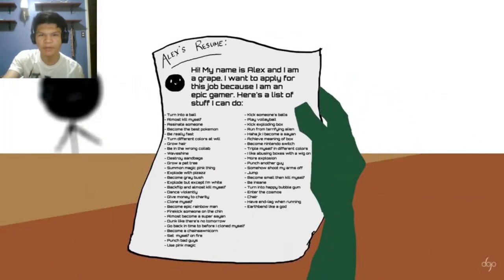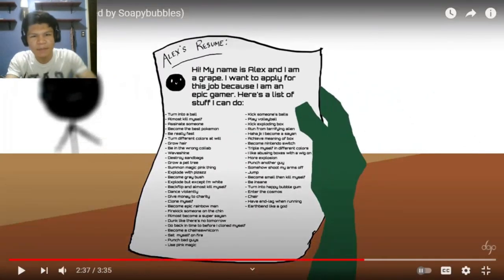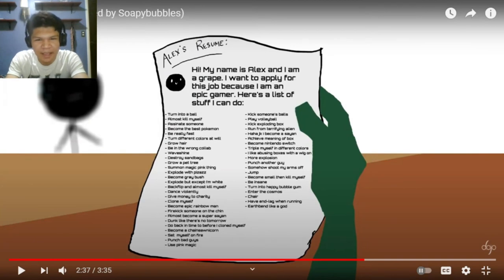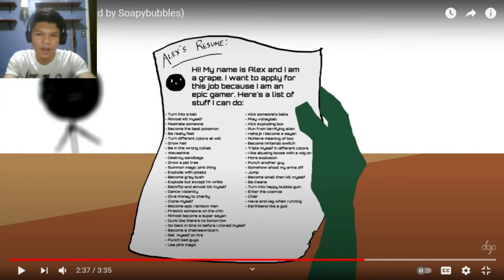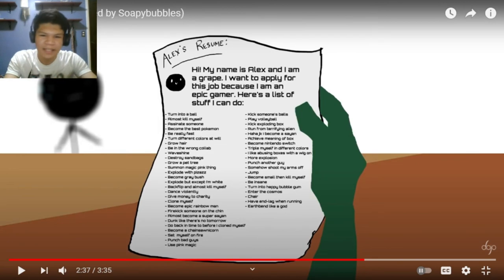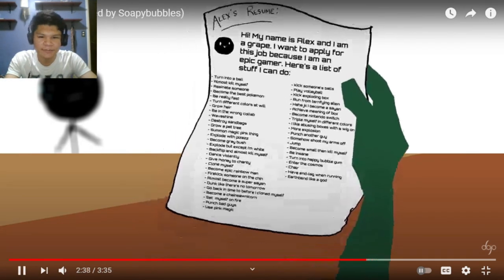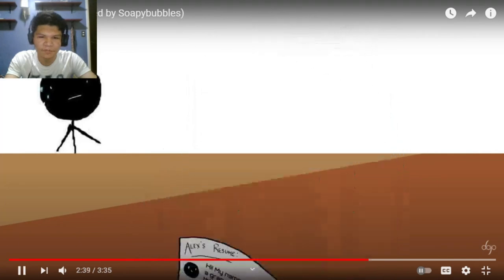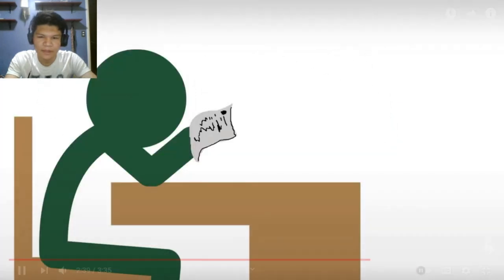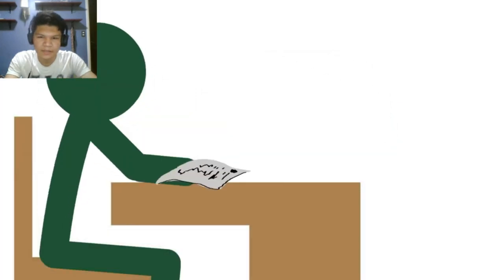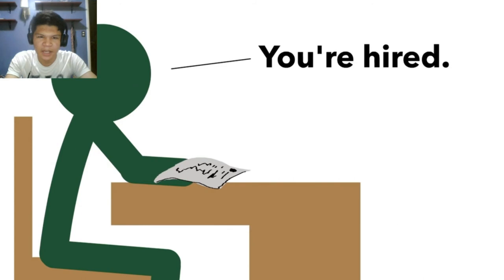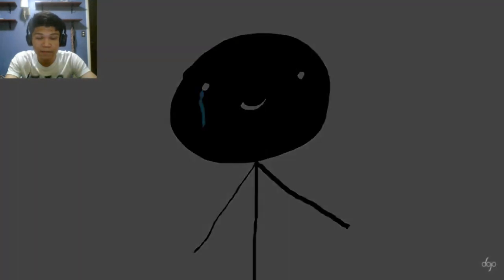Wait, what? Hi, my name is Axe and I'm a great. I want to apply for this job because I'm an epic gamer. Here's a list of stuff I can do. Oh, okay, this is a lot. I'ma, I'ma read it after. Okay. You're hired, you're hired, oh, congratulations.